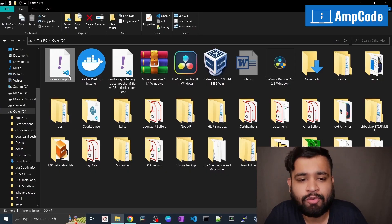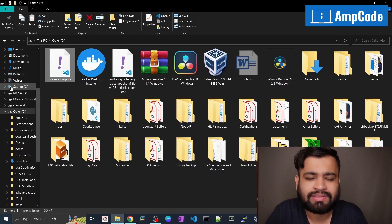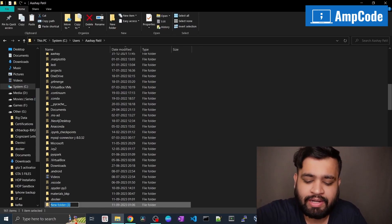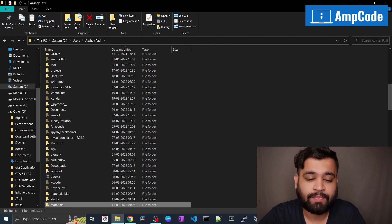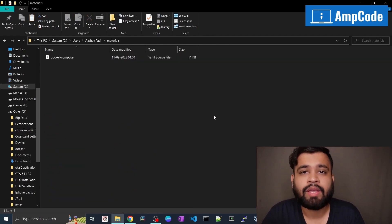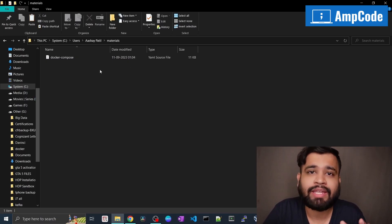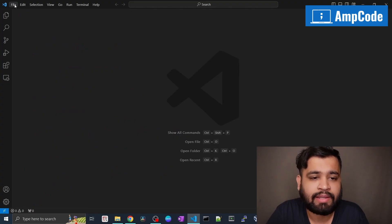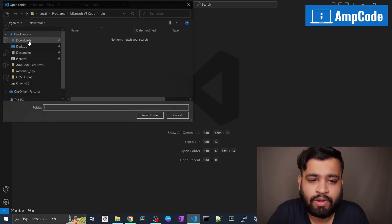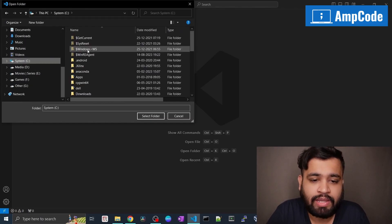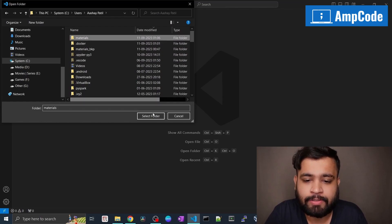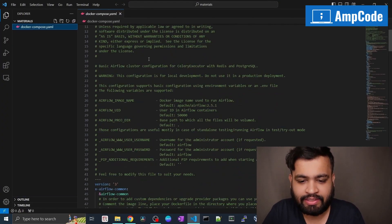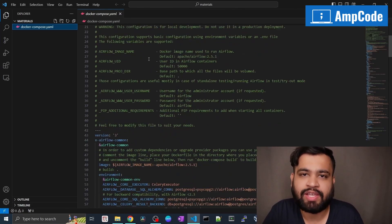Once you have this docker-compose file, copy it and save it somewhere. Go into the C drive, then Users and your username folder, and create a new folder — name it 'materials'. Paste the docker-compose file there. After that, open VS Code, open the folder, navigate to our materials folder, and select it. As you can see, our docker-compose.yaml file is already present. You can see its content — it has all the setup process of Apache Airflow in our Docker container.